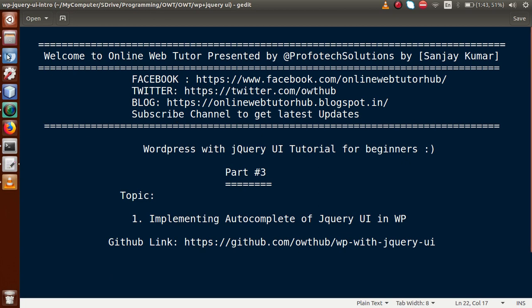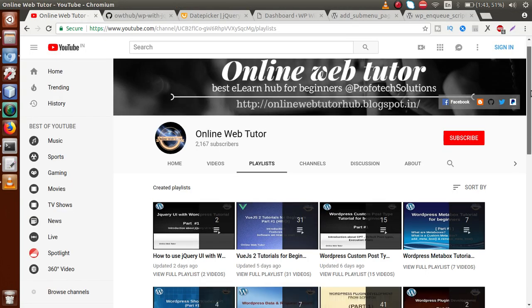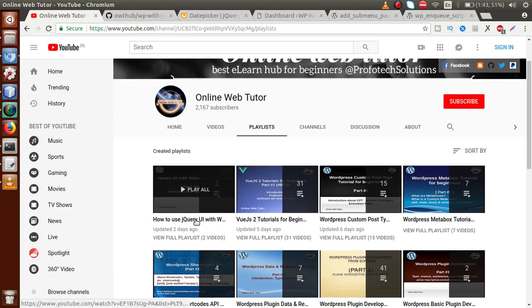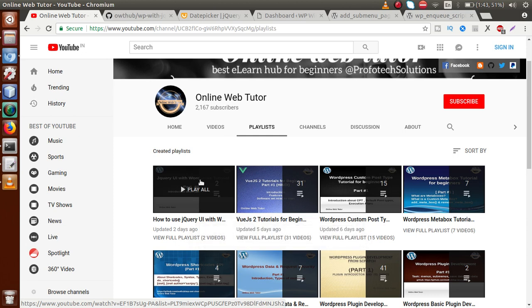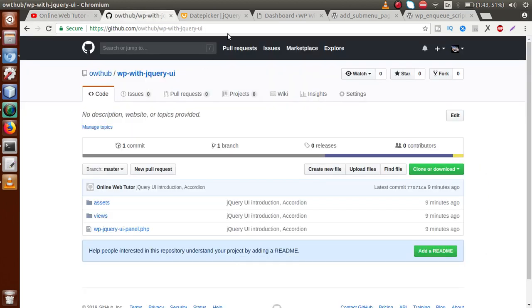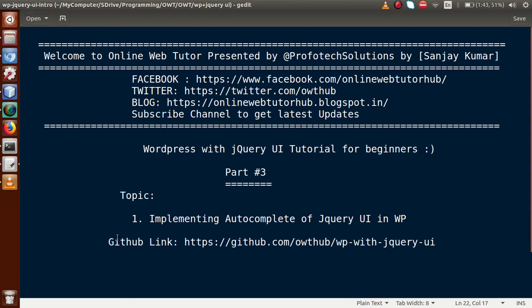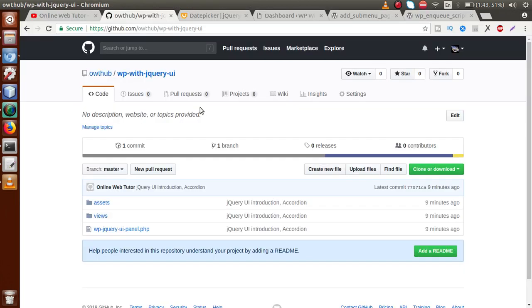If this is your first video session, I strongly suggest you go to YouTube and within the Online Web Tutor channel you will find a playlist called 'How to use jQuery with WordPress'. In our previous video sessions we covered the introduction of jQuery UI with WordPress and how to implement accordion. For the full coding background, go to the GitHub link provided — you can download all the code we did so far in this playlist.